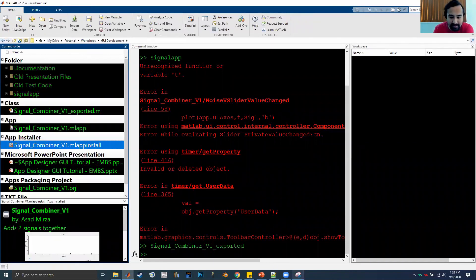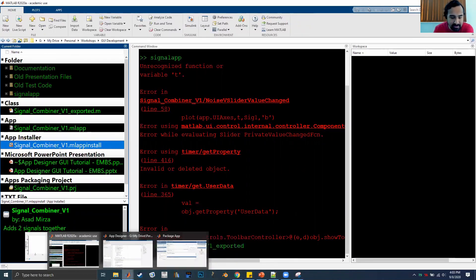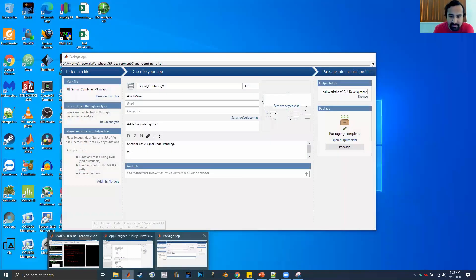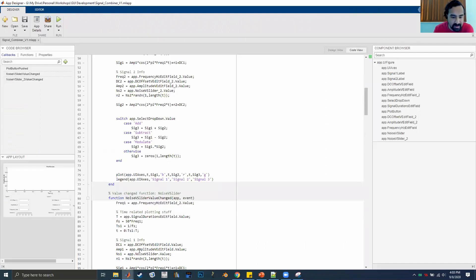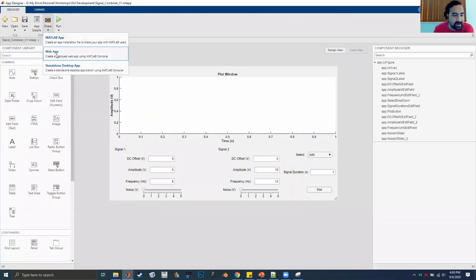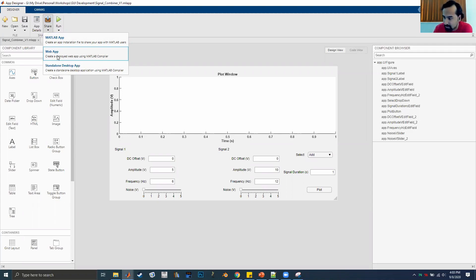That covers two sharing methods. You can also share as a web app: compile your code to an executable JavaScript file, host it on a server, and run the GUI on a website. Dr. Sukias has one I helped him make. But that involves setting up servers, so I'll skip over that for now.